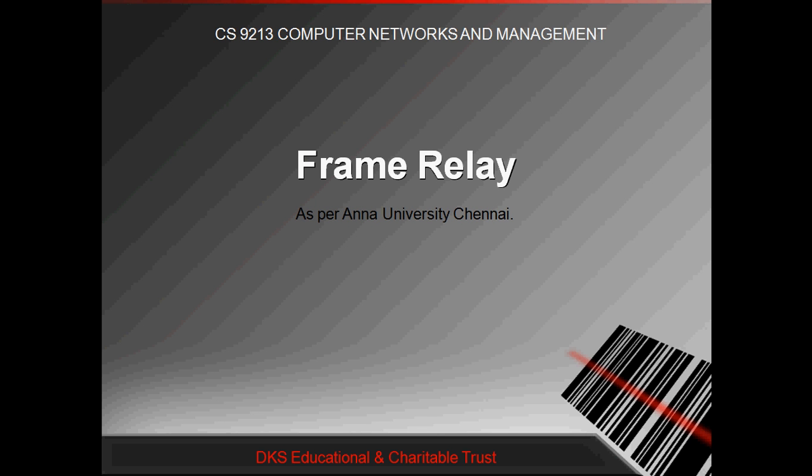Today we are going to see about Frame Relay, which is the first topic in our Anna University Chennai Syllabus for ME Computer Science. Before going into Frame Relay, we are going to see about Packet Switching Network.